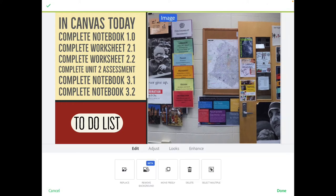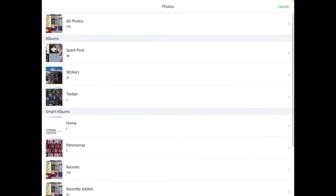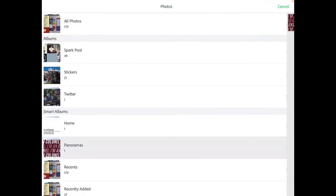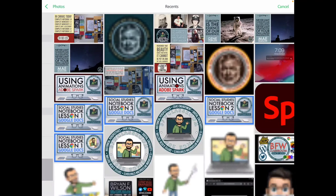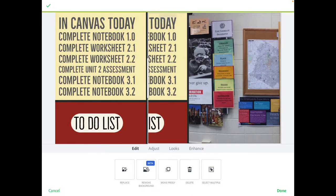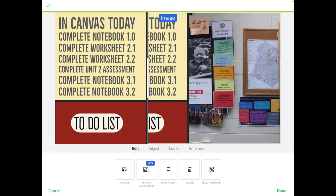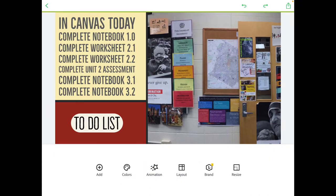Inside this format, I went ahead and picked that picture. As you can see, I kind of went through my photo library — I had a couple of different ones. Here's in my panorama — oh, that's the wrong one. But you can see in my recents I had a couple of different ones, and I picked a few and worked with those.